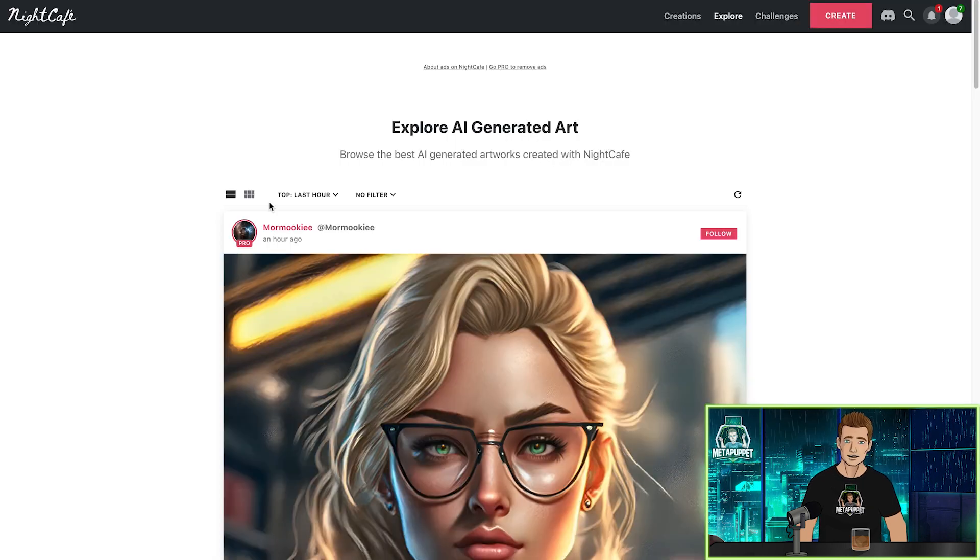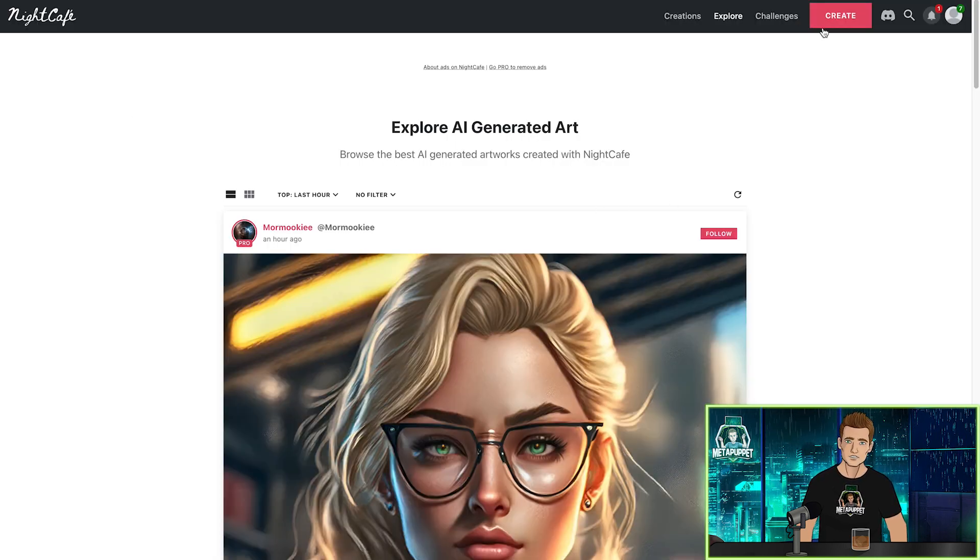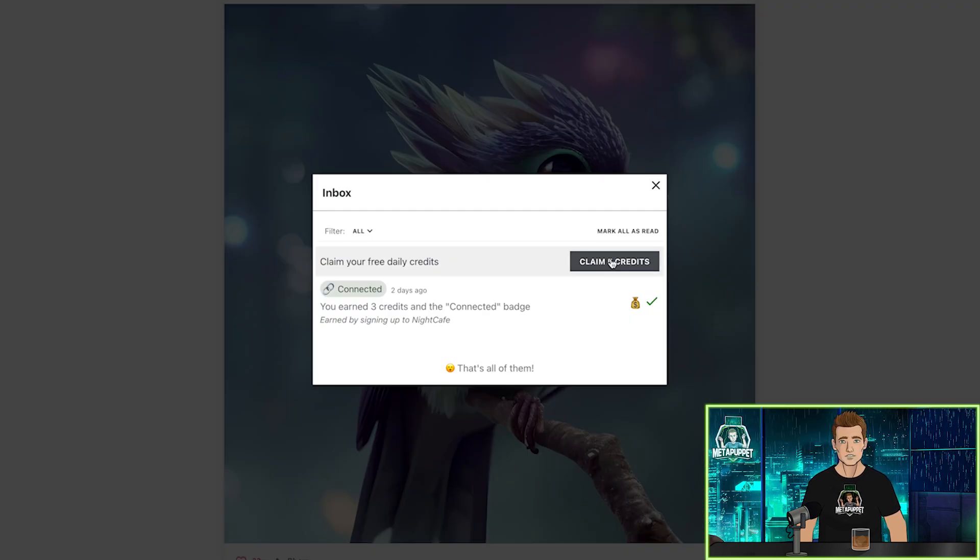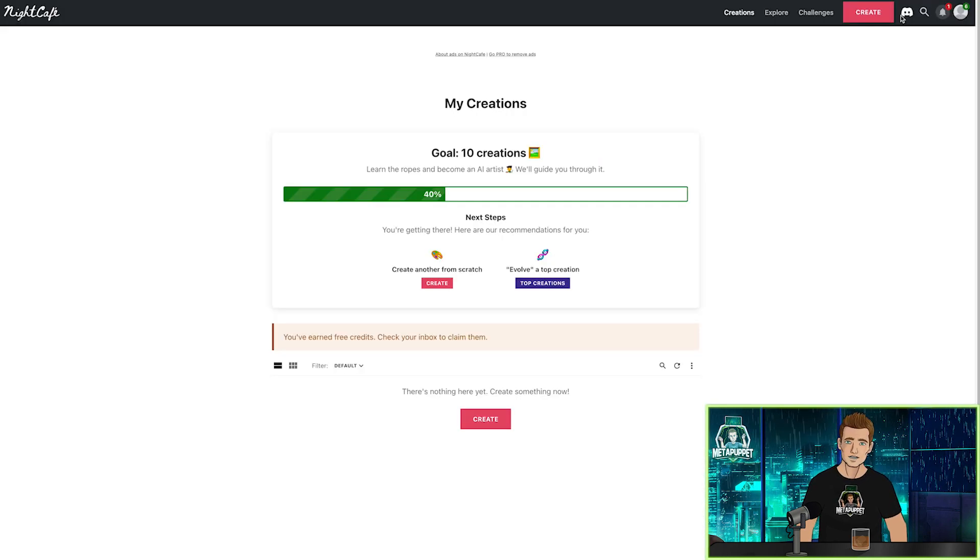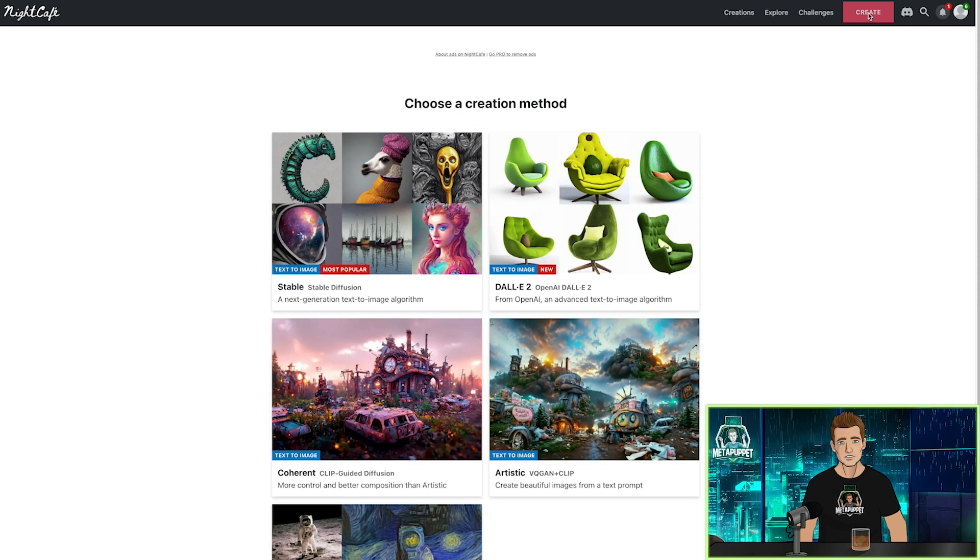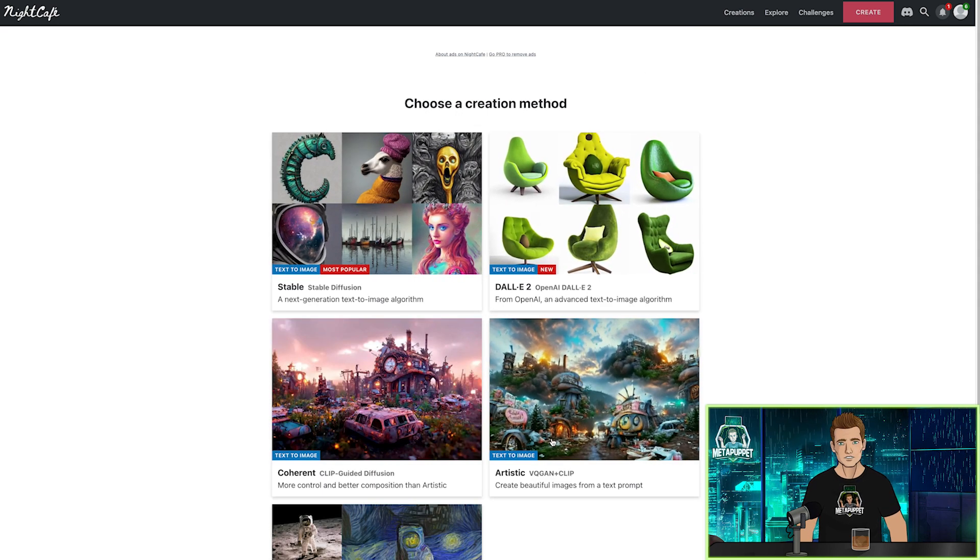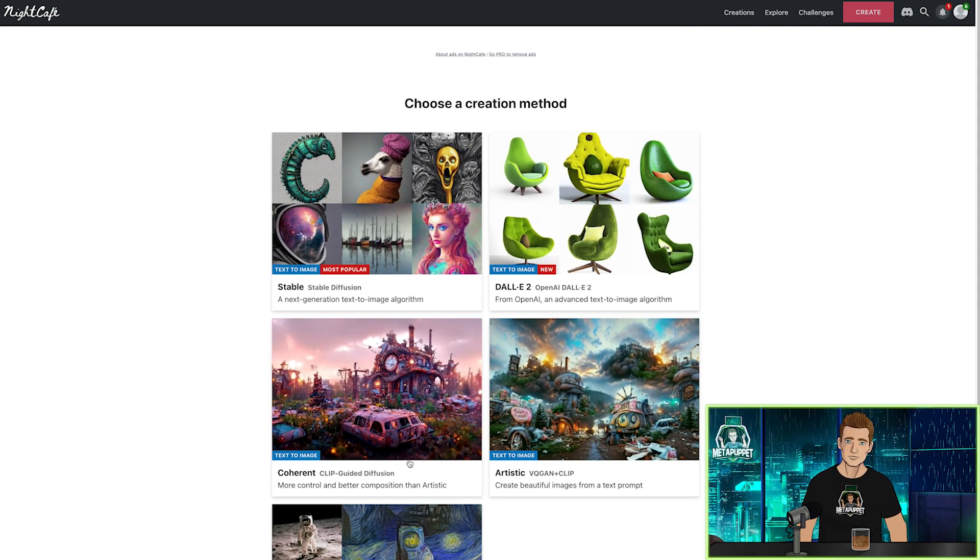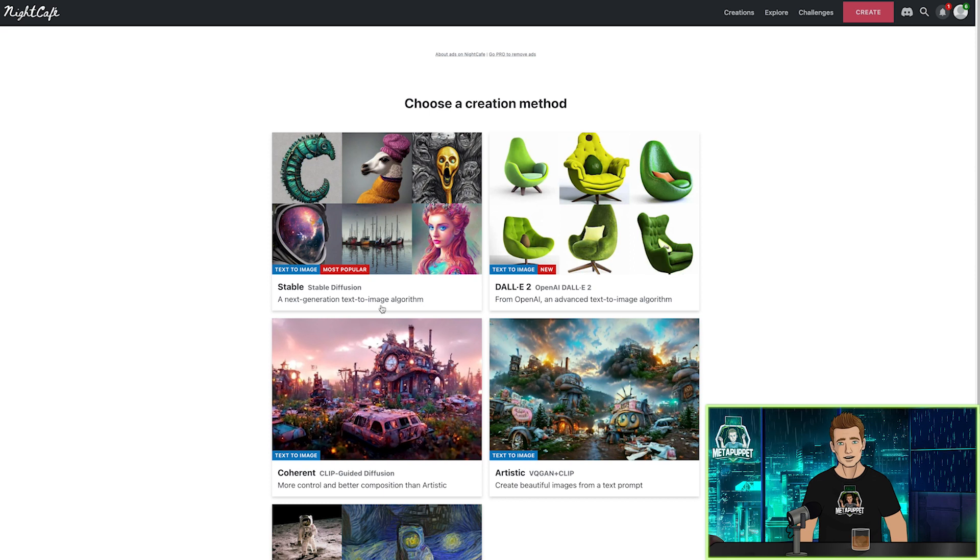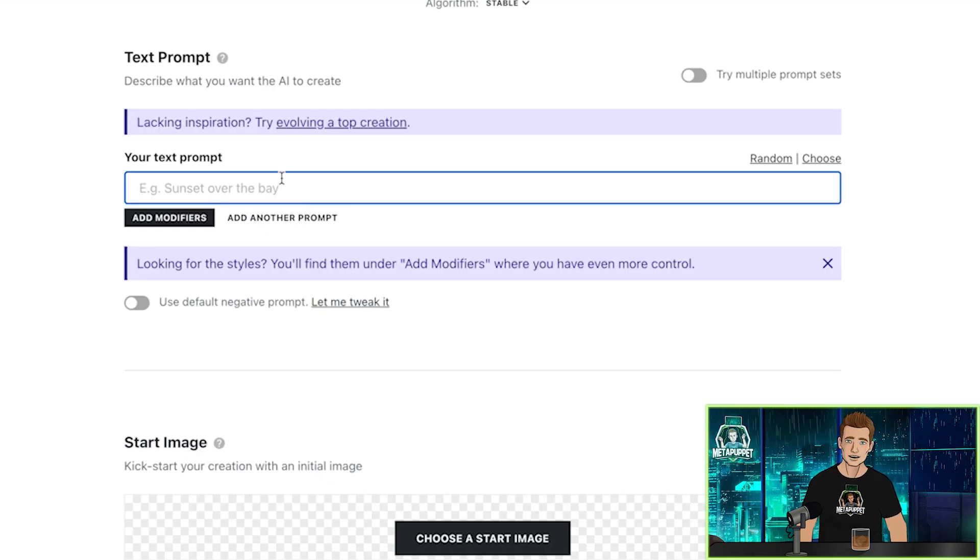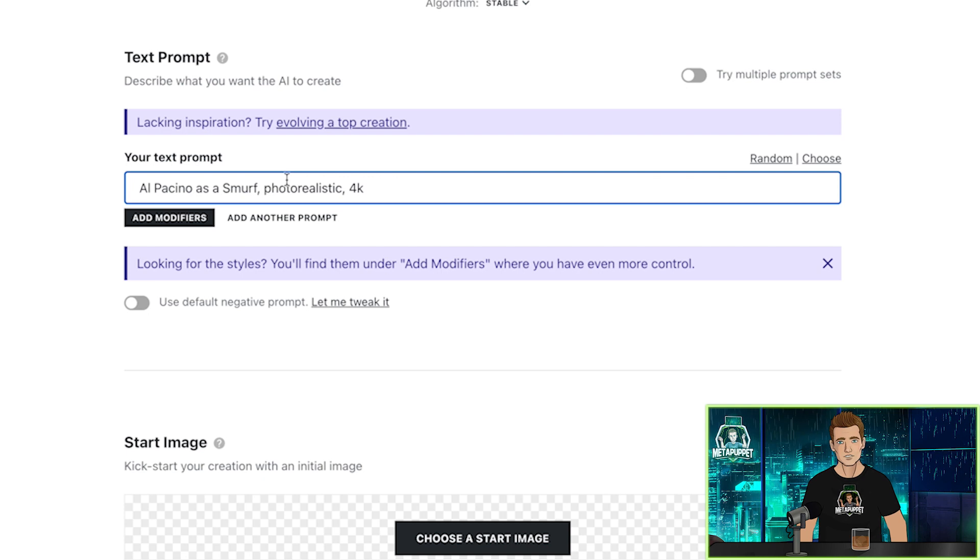Up next is Night Cafe. Once you're on the website, create a free account, and every day you get five free credits. Click Create, and then choose a creation model. You can see that there are other text image generators here, but since this is a stable diffusion video, we're going to click Stable. We're going to enter our prompt again.